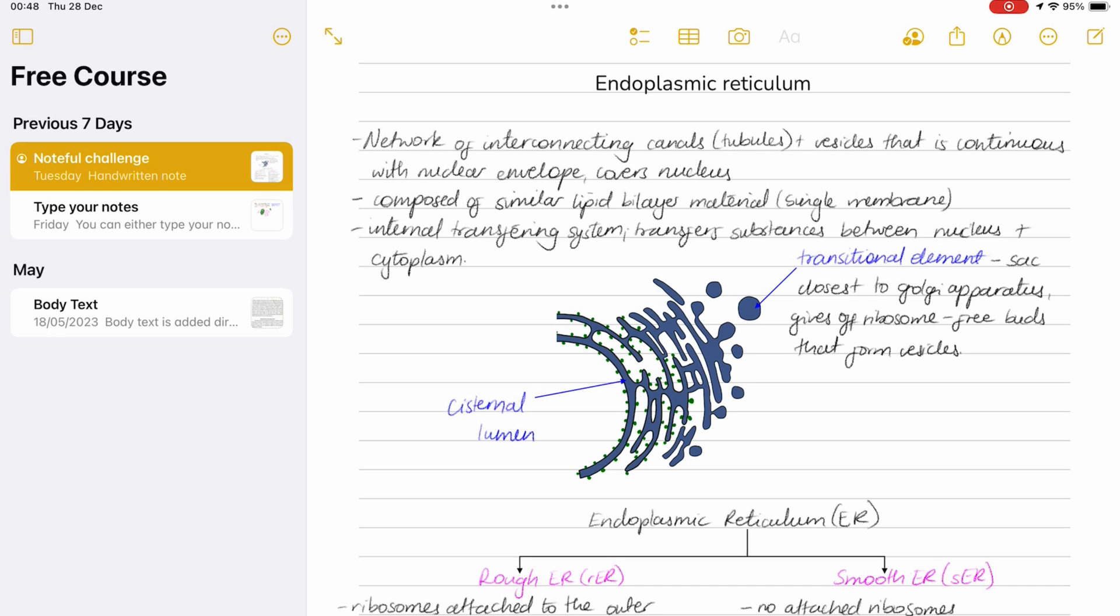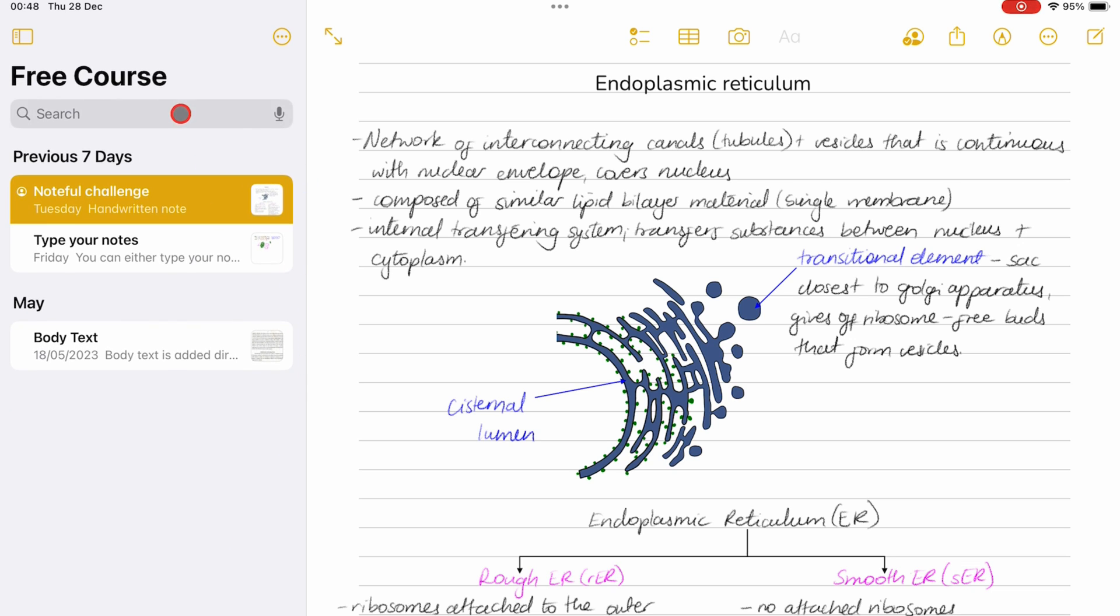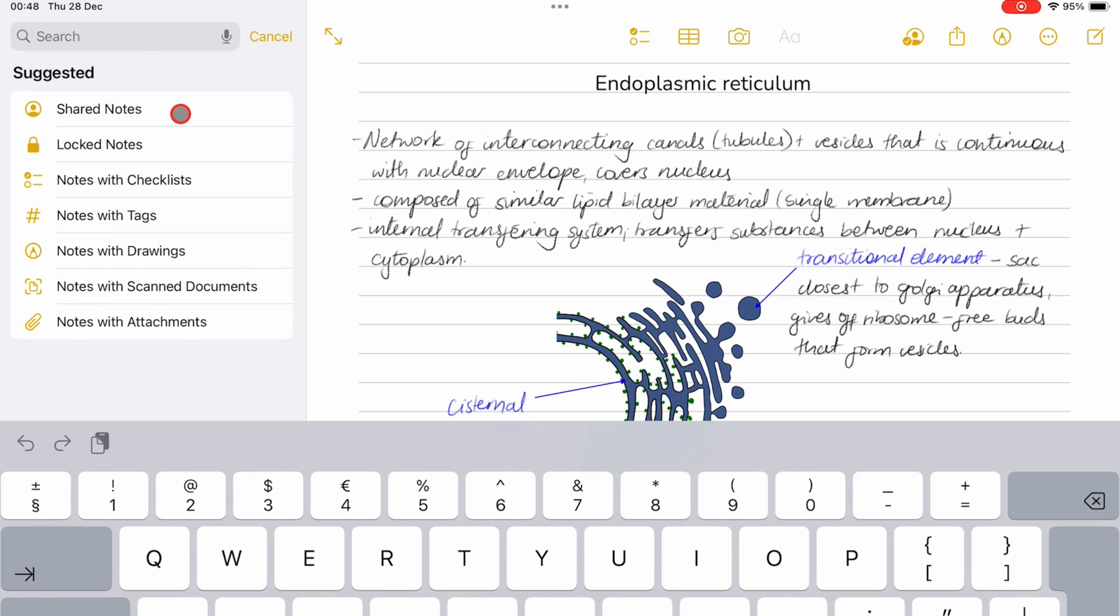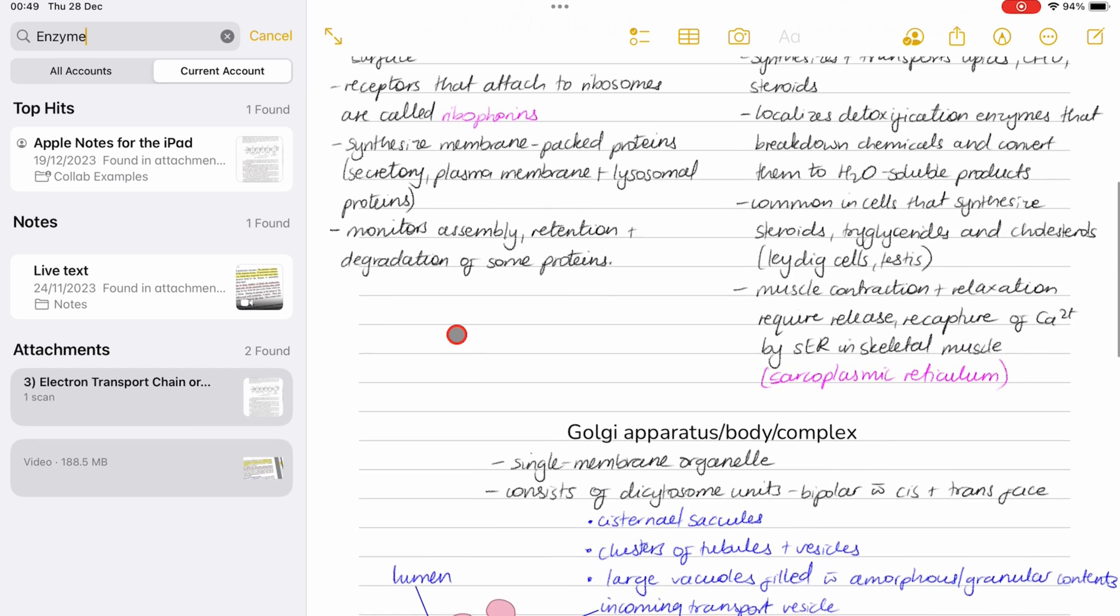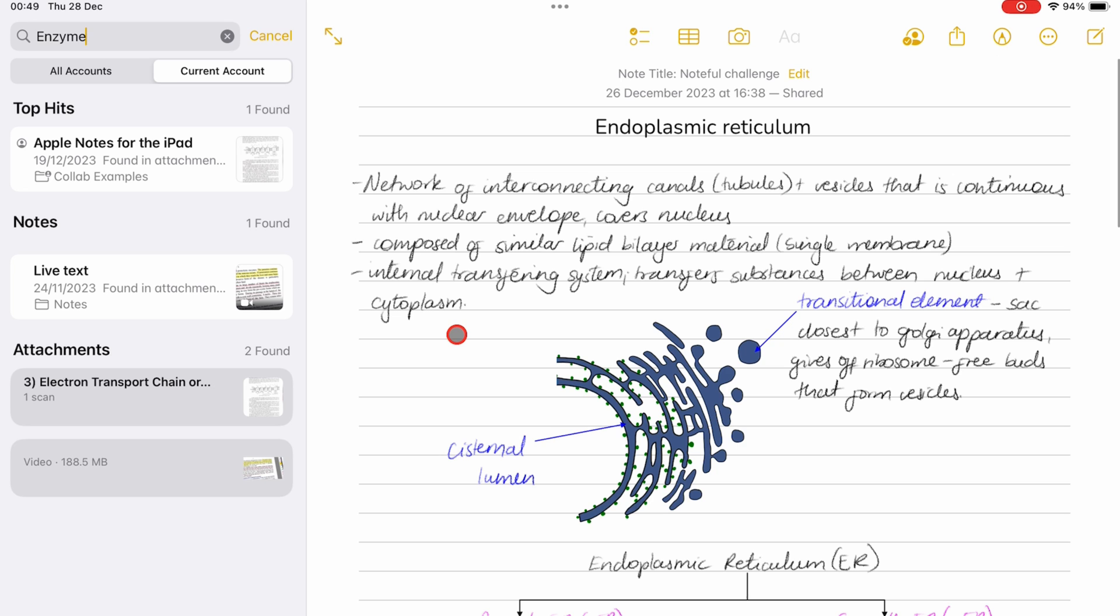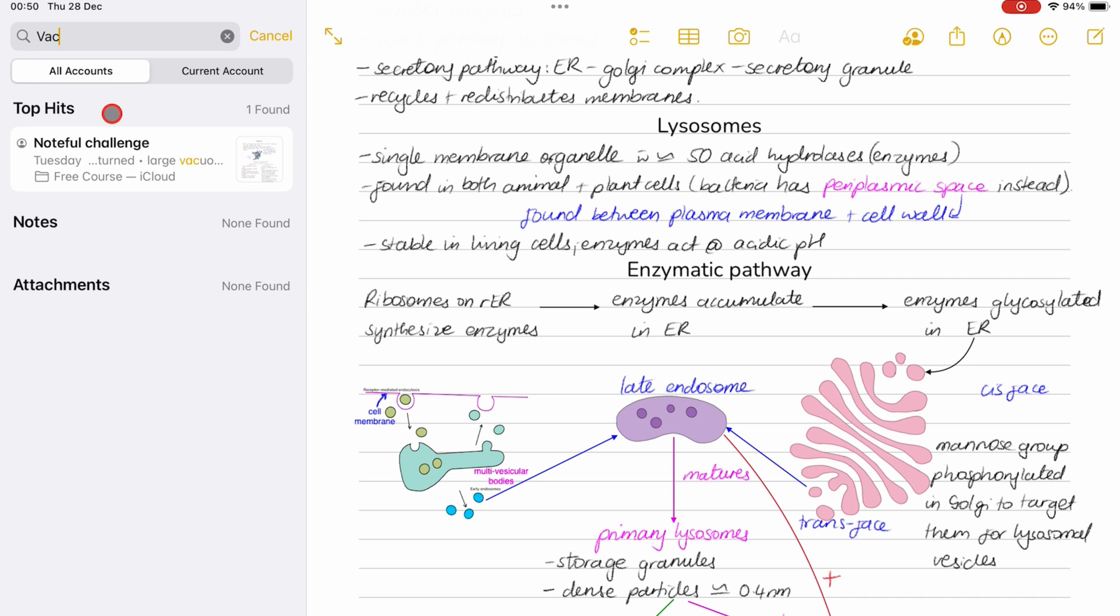Apple Notes has a unique approach to optical character recognition, OCR, or handwriting recognition. You can search through your handwriting for all your notes in the app. We will focus on the search tool in a different video. For now, we'll just focus on handwriting search.